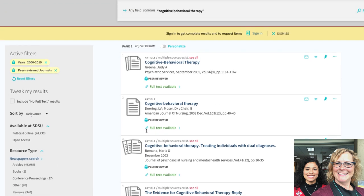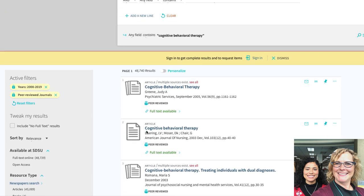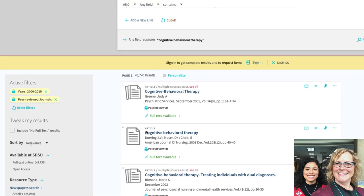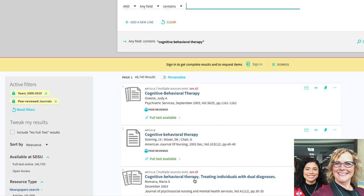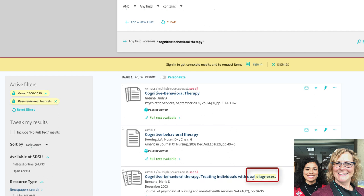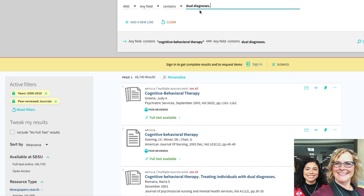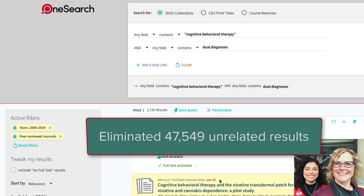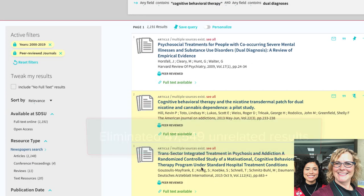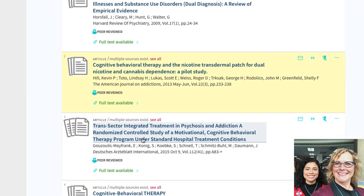Another thing to do of course is to add additional search terms because if you wanted to know something specifically about cognitive behavioral therapy, if you add another search term, it's going to have to include those words in there. A lot of times I get clues of other terms I want to use based on looking at the results. Yeah, so I'm looking at treating individuals with dual diagnosis. That might be something that I'm interested in and I might refine my results to specify that. Let's take a look at this result and just kind of read through it.